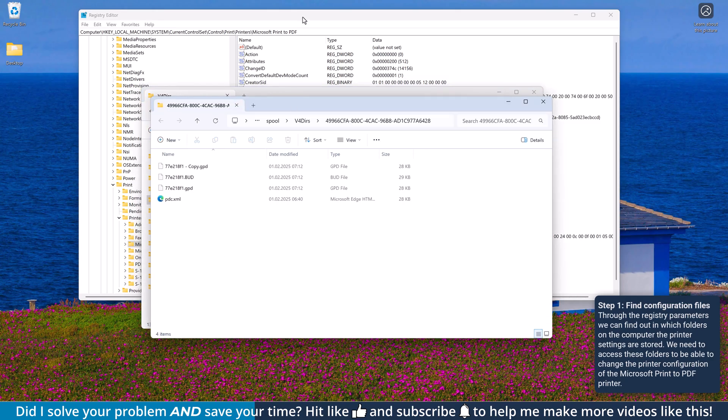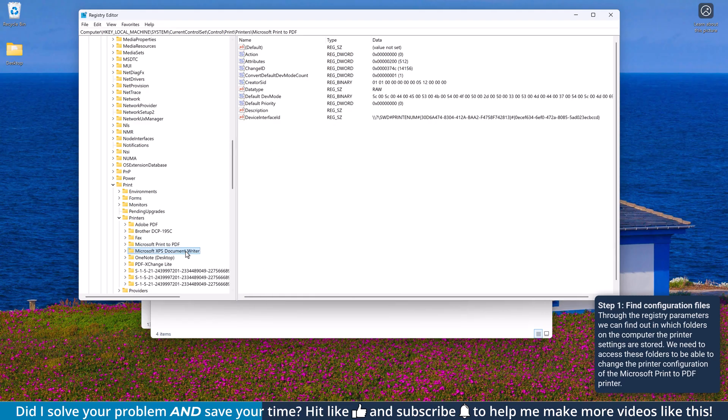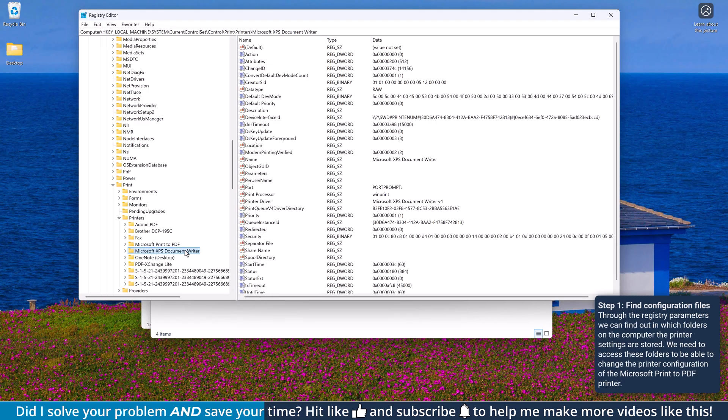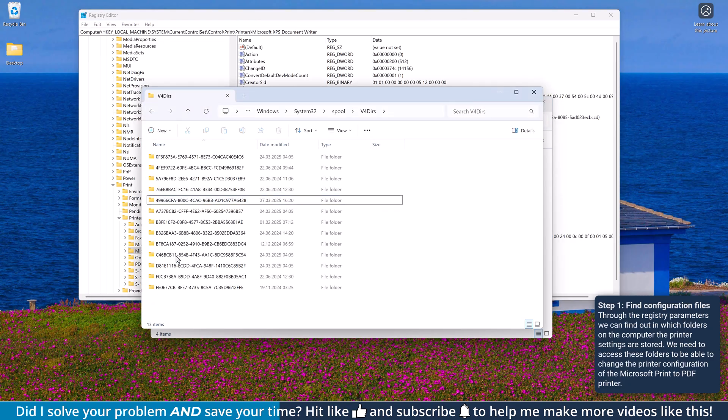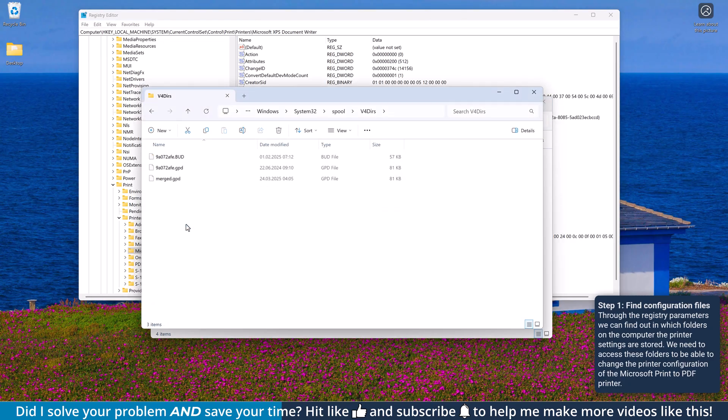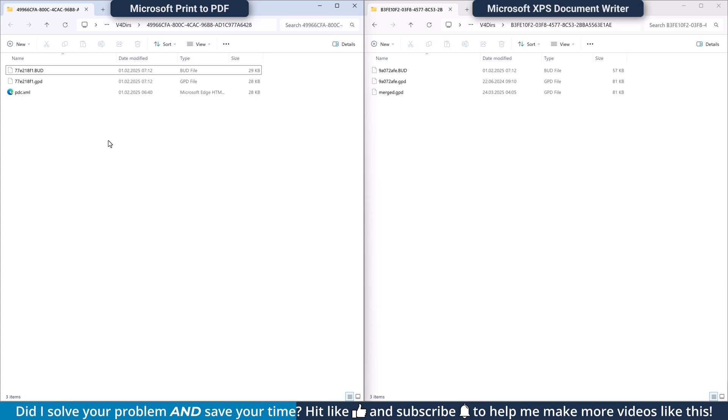Now go back to the Registry Editor again and click on Microsoft XPS Document Writer. There, again search for the printqv4 driver directory value and open the corresponding folder in the Windows Explorer. So far, we opened the configuration folder of the Microsoft Print to PDF printer as well as the Microsoft XPS Document Writer.